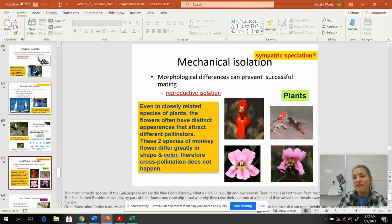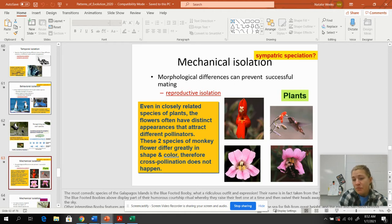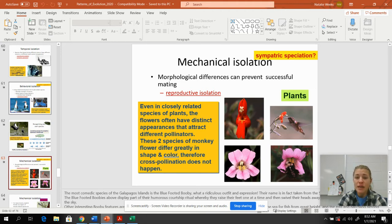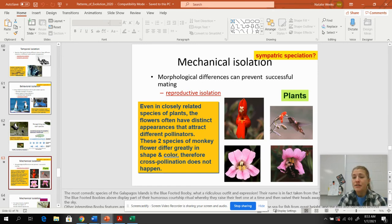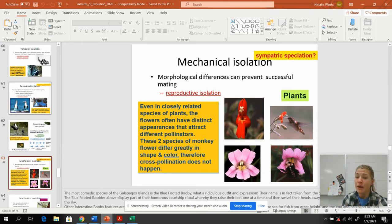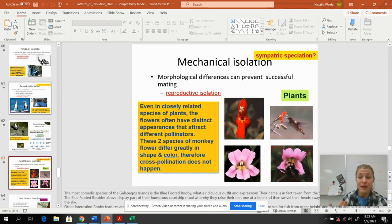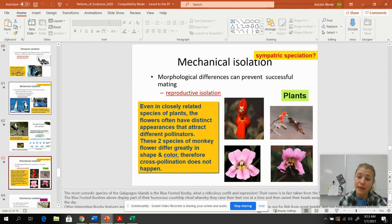Mechanical isolation could be a type of sympatric speciation — if organisms live in the same habitat but the parts don't fit. With plants, flowers have really distinct appearances that attract very specific pollinators. Some flowers have co-evolved with hummingbirds so that only hummingbirds can pollinate that flower, and similarly only bees can pollinate certain other flowers. A hummingbird won't cross-pollinate a bee-flower, and vice versa.